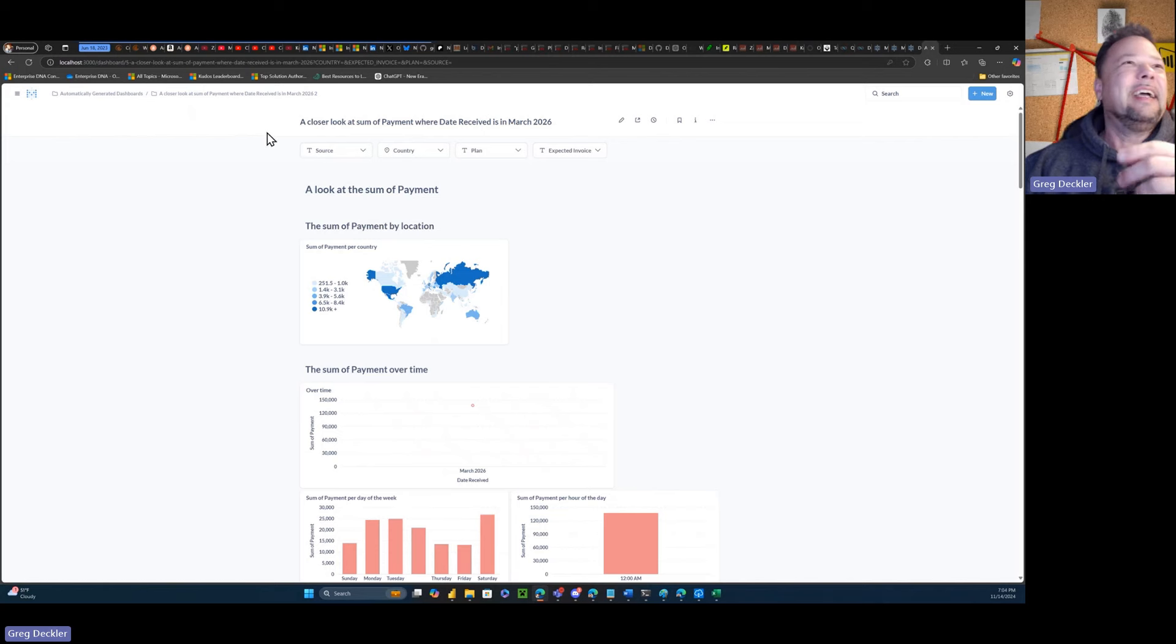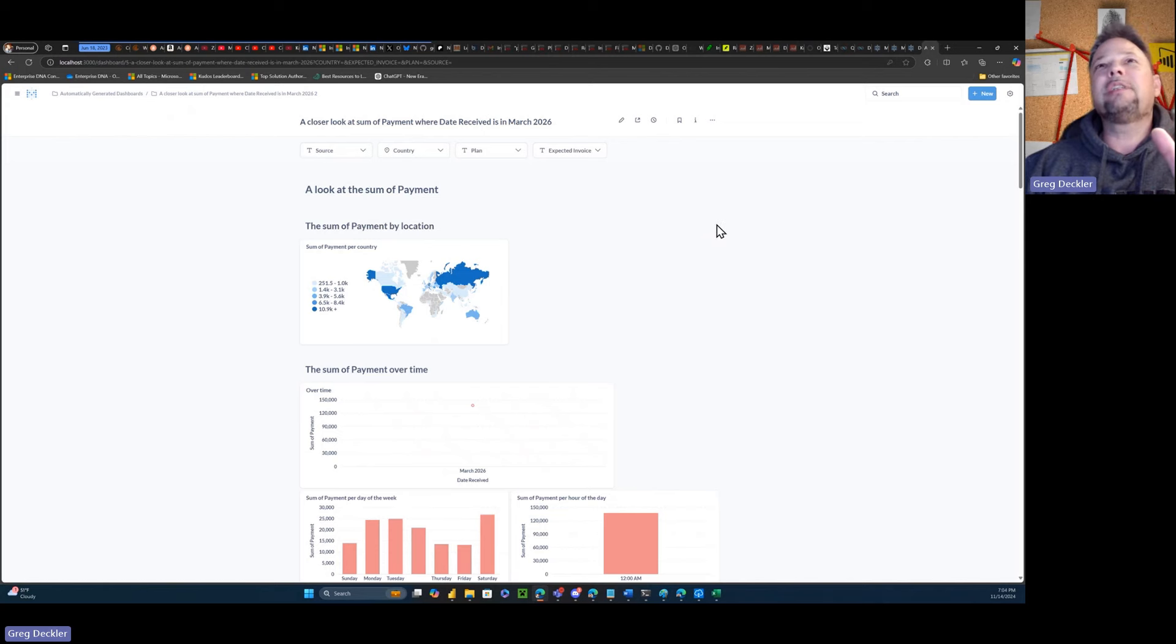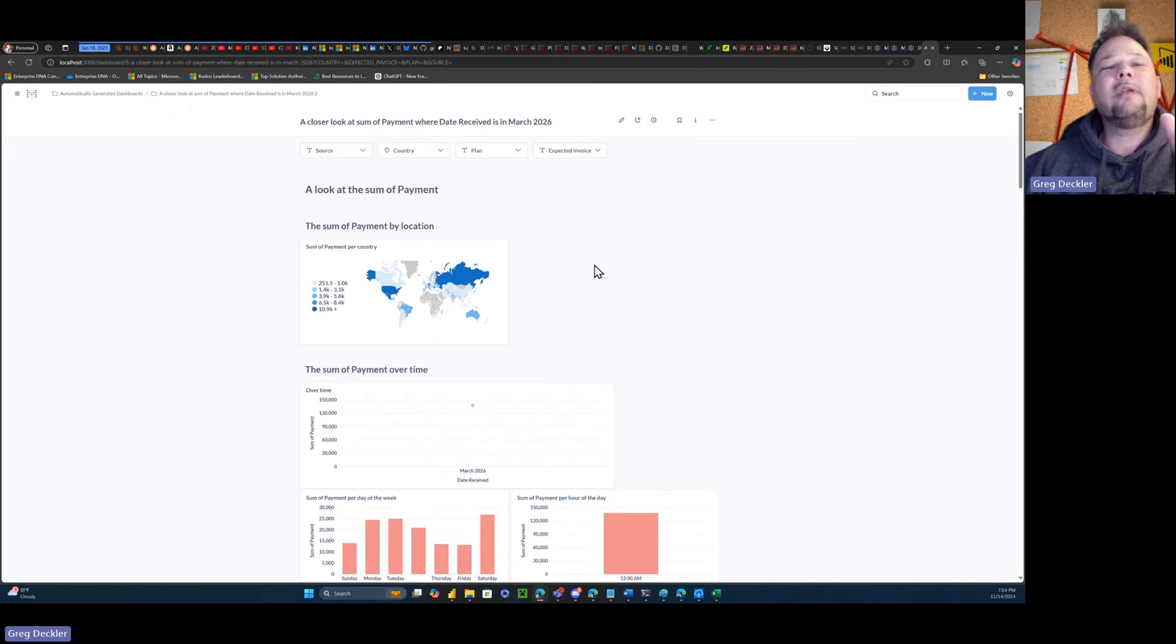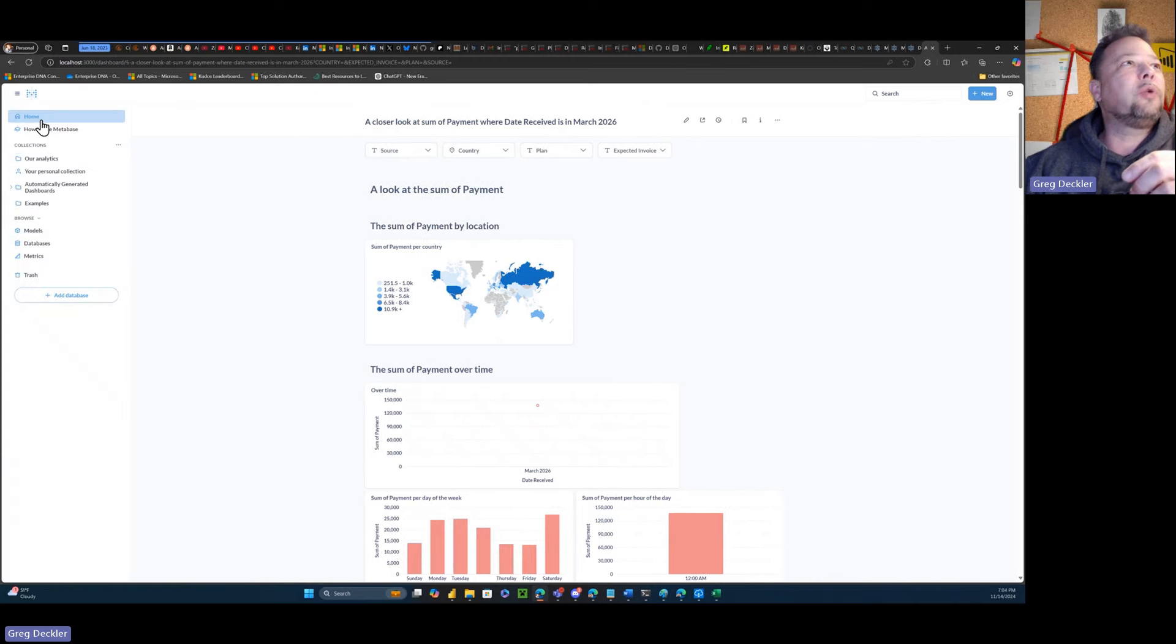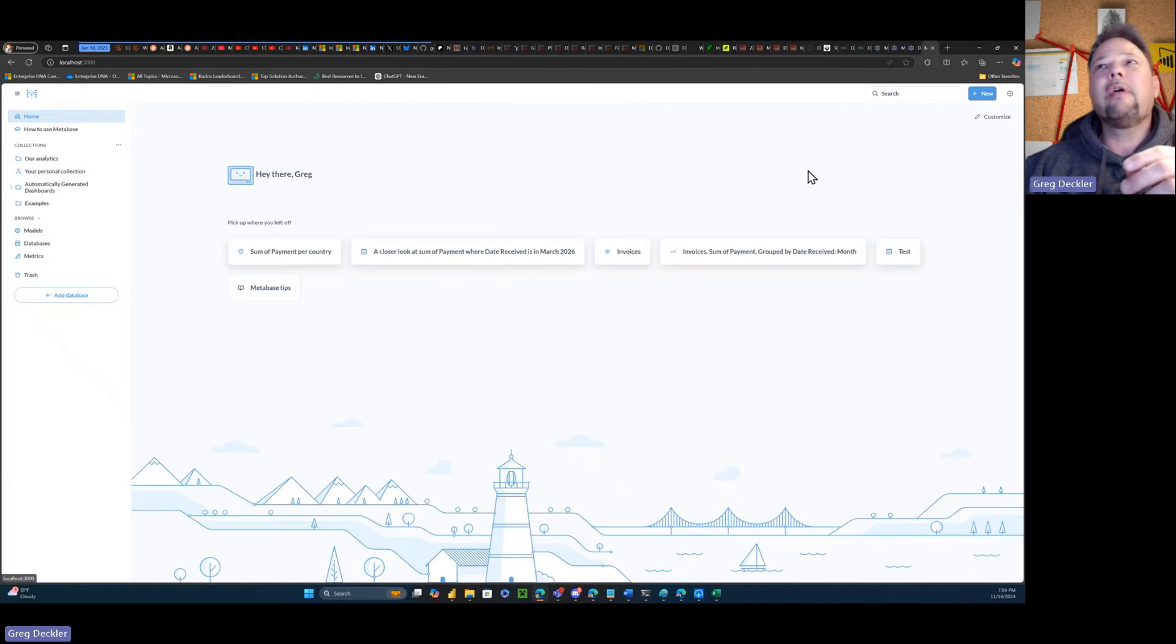So anyway, my first impressions of Metabase is, I don't know if it could fully replace Power BI or not, but it looks pretty good so far.